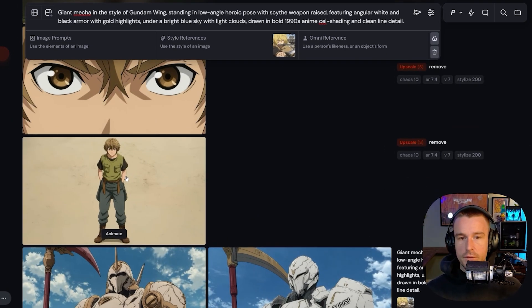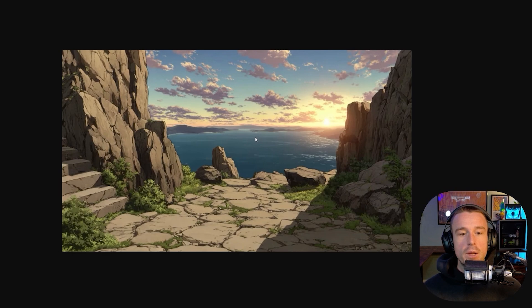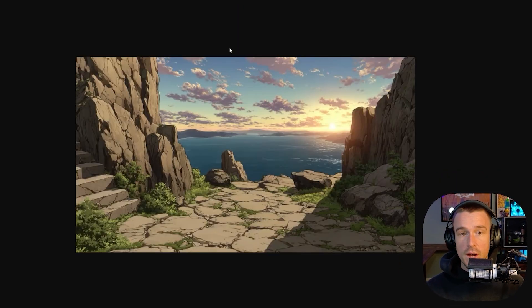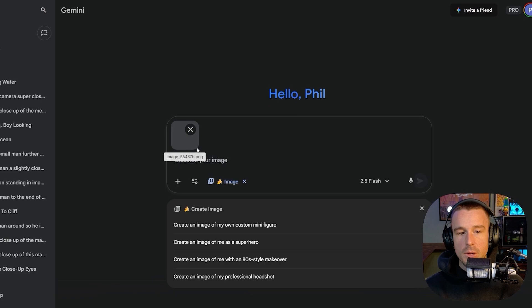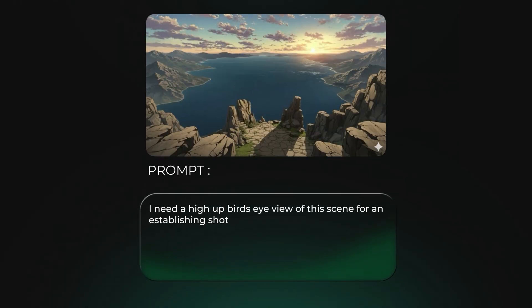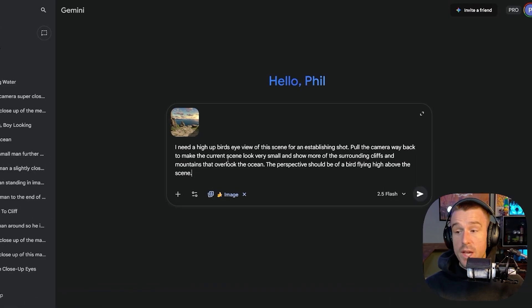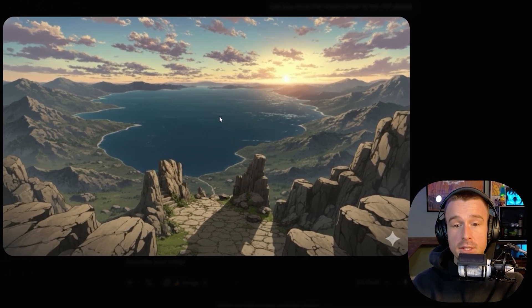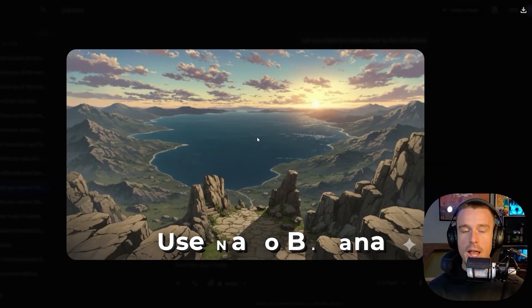Now we move into Nano Banana to create our initial images for the first shots. We need a wider establishing shot, but the only scene image we have is a close-up. I copied the reference background image, went into Nano Banana at gemini.google.com, dropped in the image, and prompted: 'I need a high-up bird's eye view of this scene for an establishing shot — pull the camera way back.' The result was stunning — our exact scene but from a completely different angle.